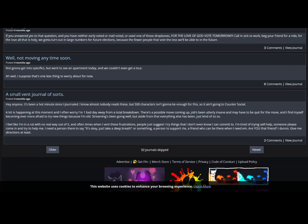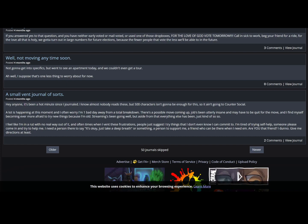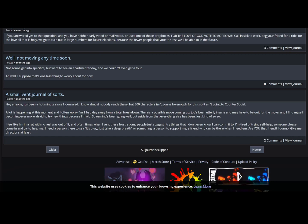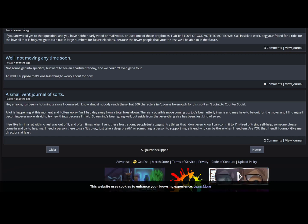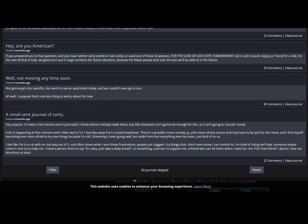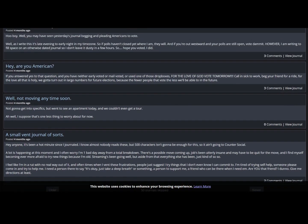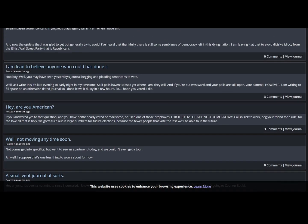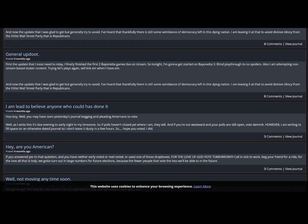It's because Lizard Guy, like many people, is more concerned with instant gratification, not about you know, helping himself in the long run. That's your problem. Well it's one of your many problems. Well, not moving anytime soon. Not gonna get into specifics, but went to see an apartment today and we couldn't even get a tour. Well I suppose that's one less thing to worry about for now. I'm gonna guess your credit rating is probably, I mean yeah, you, I mean I've seen what you spend your money on. You're not exactly Mr. Pennybags here.